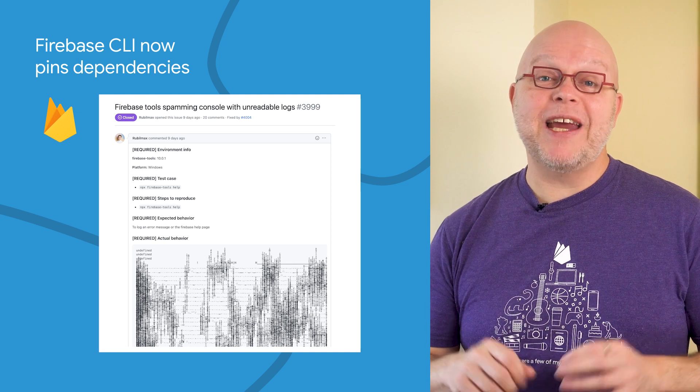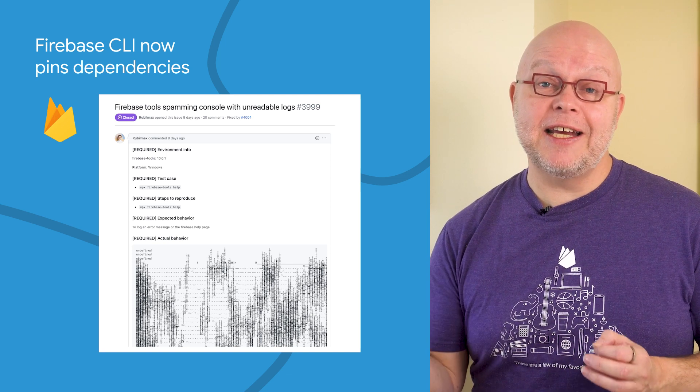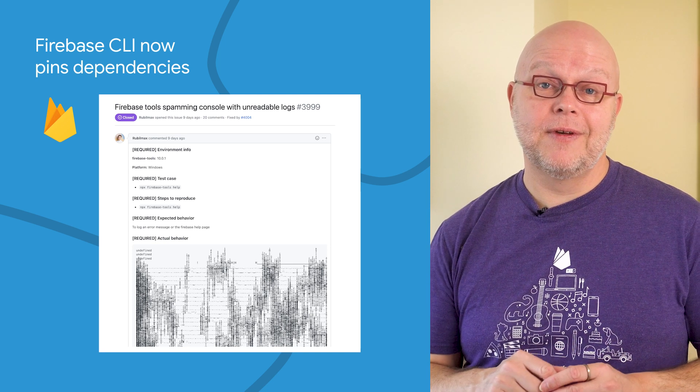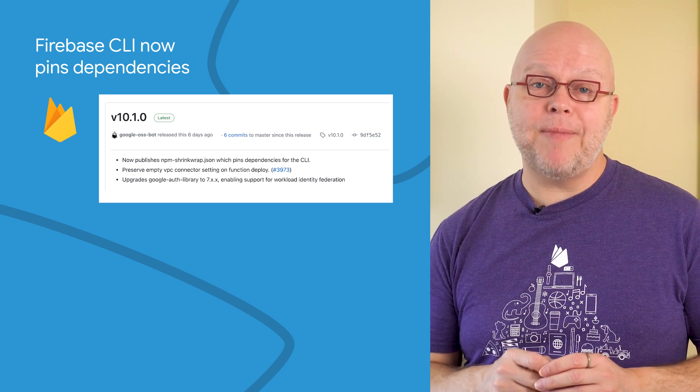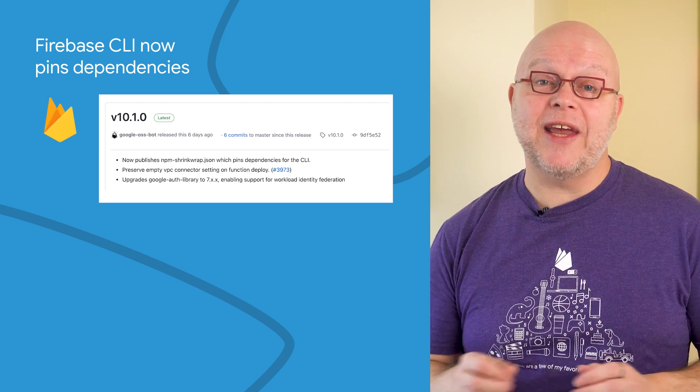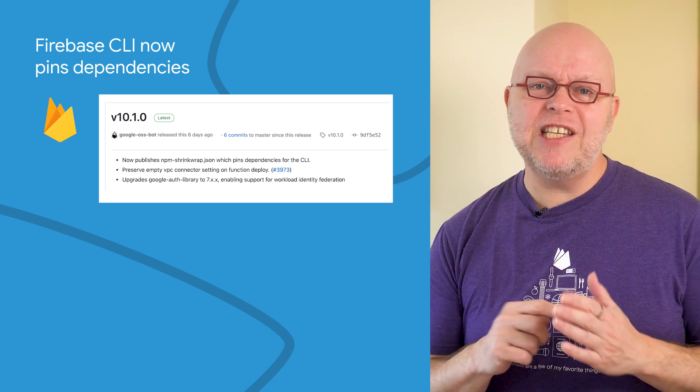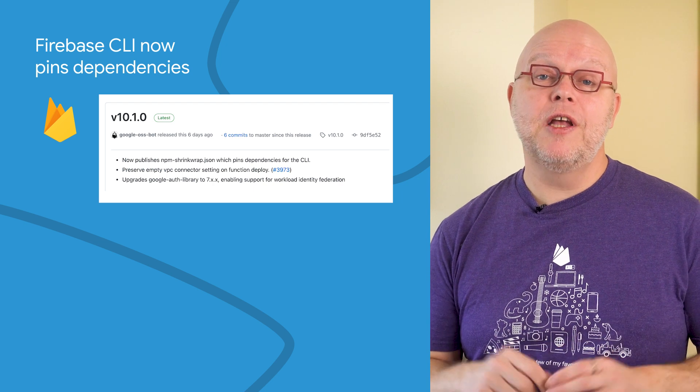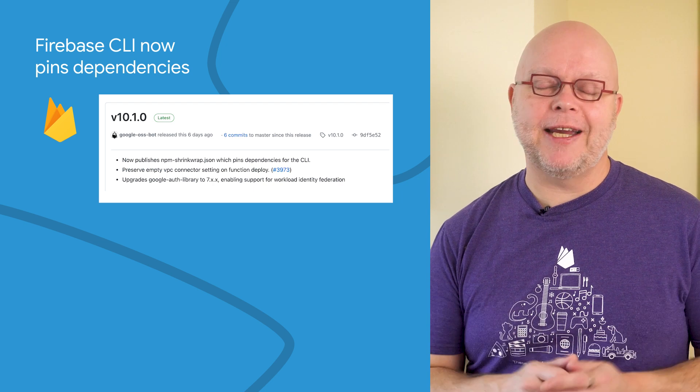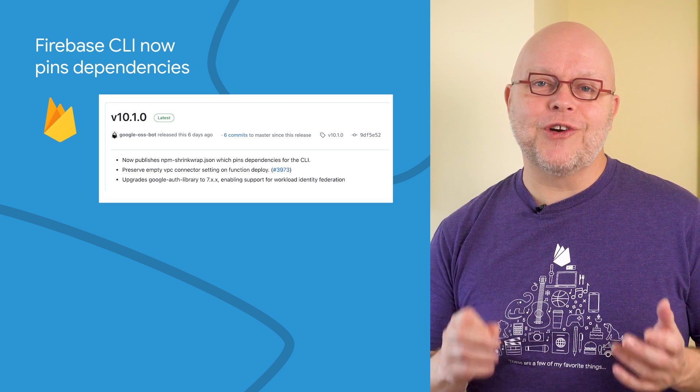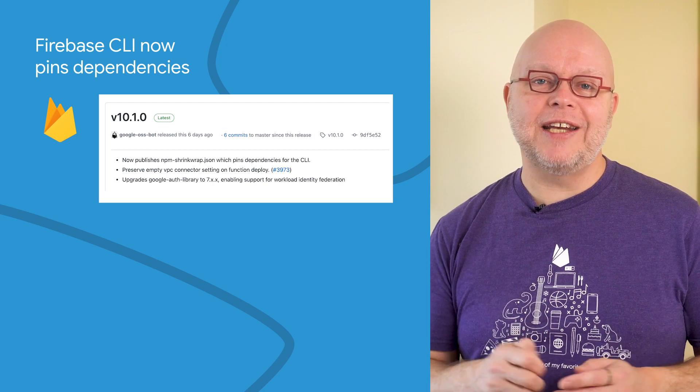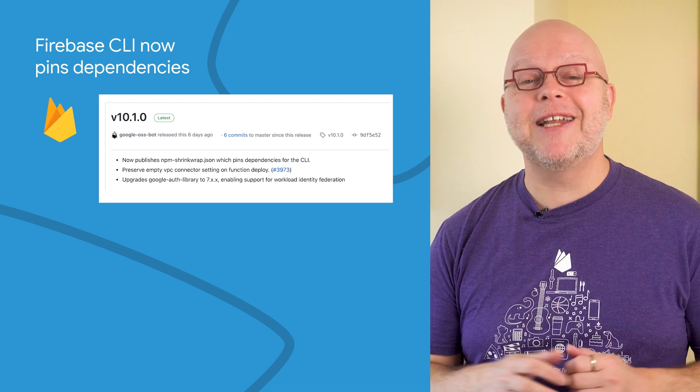This problem was caused by a breaking change in the package that our CLI uses. While the problem in the underlying package was quickly fixed, the Firebase CLI now pins versions of the packages that it depends on to prevent this from happening again. So upgrade to version 10.1 or later to get our CLI with pinned dependencies.